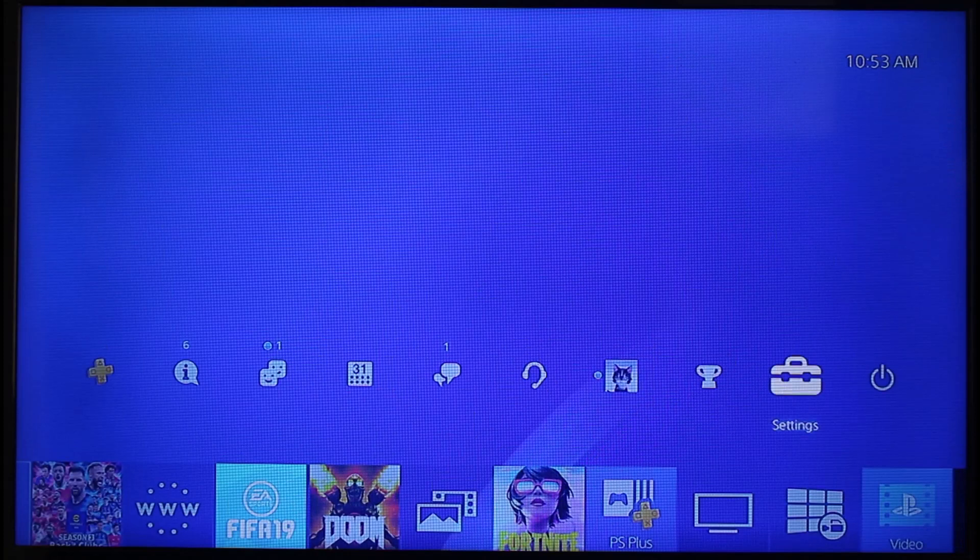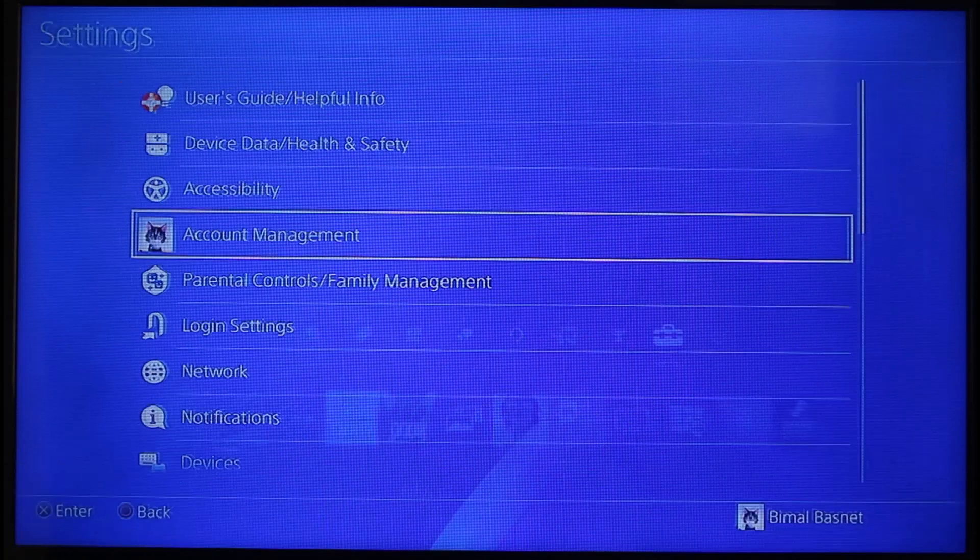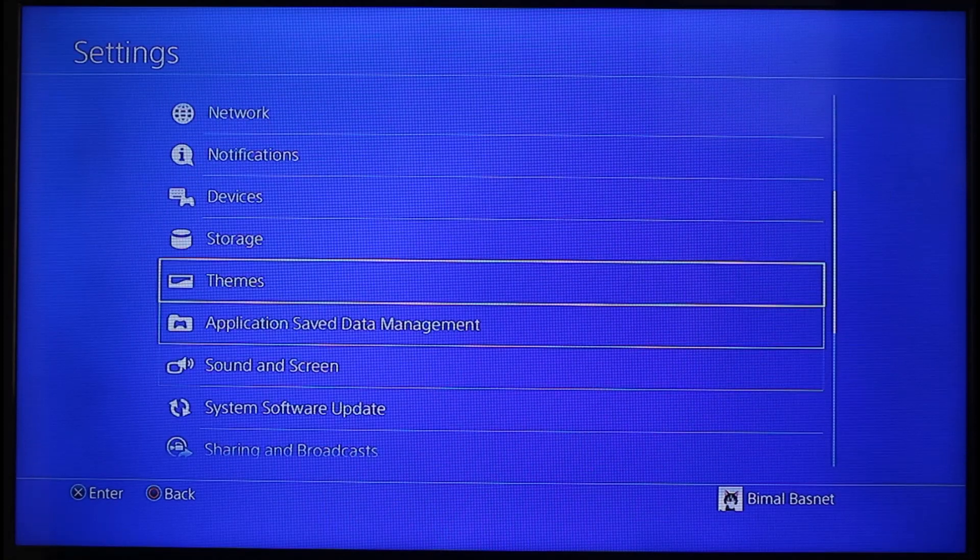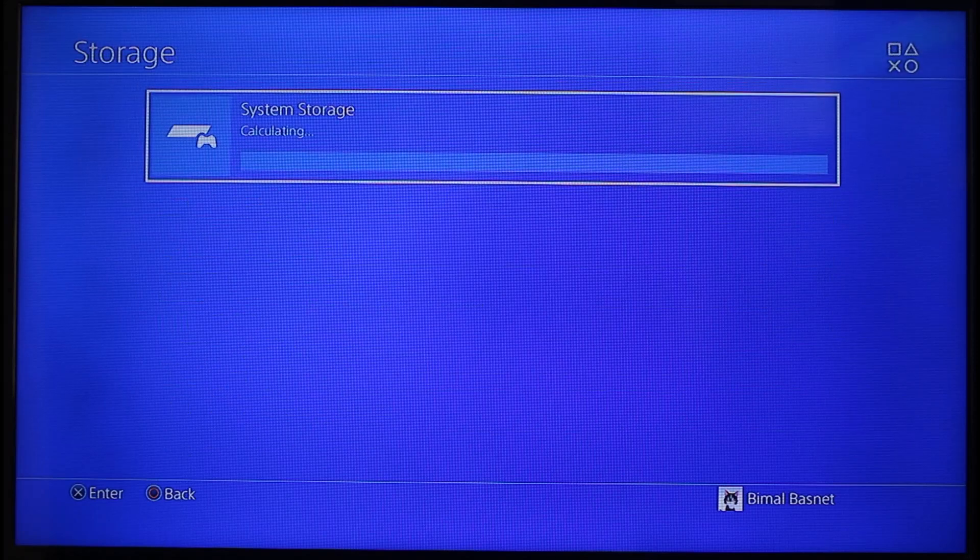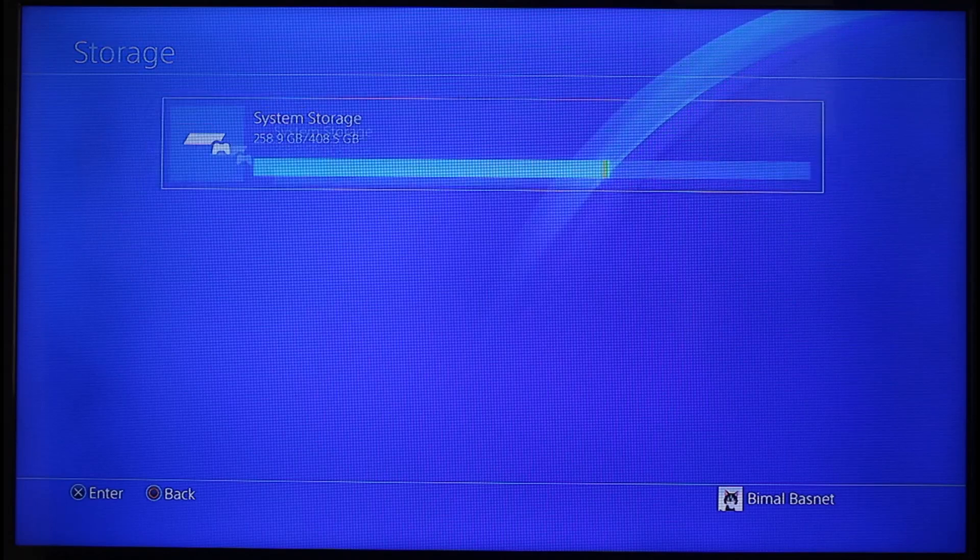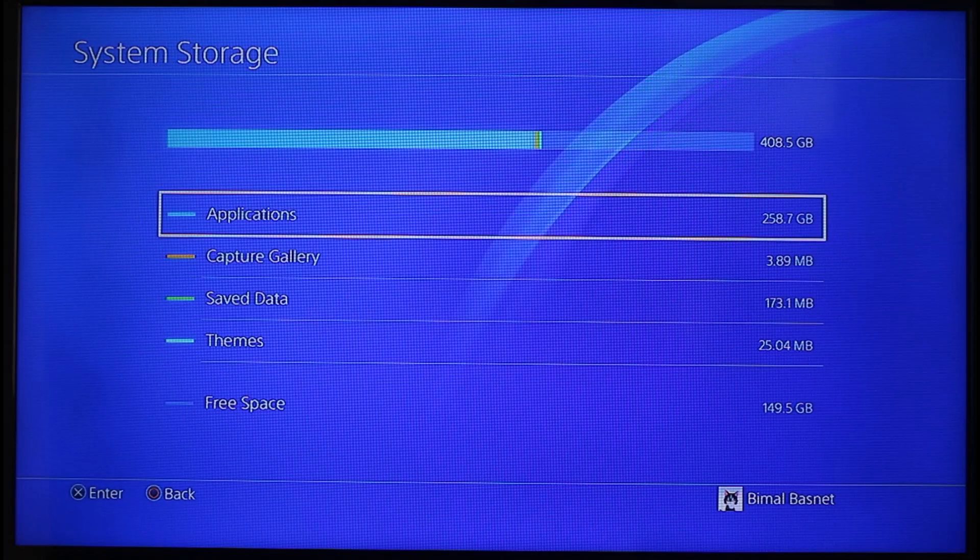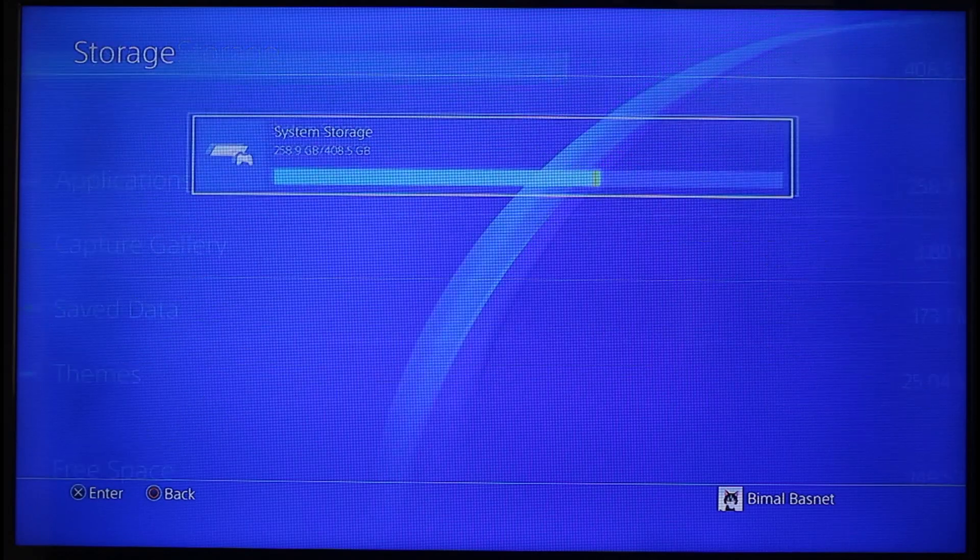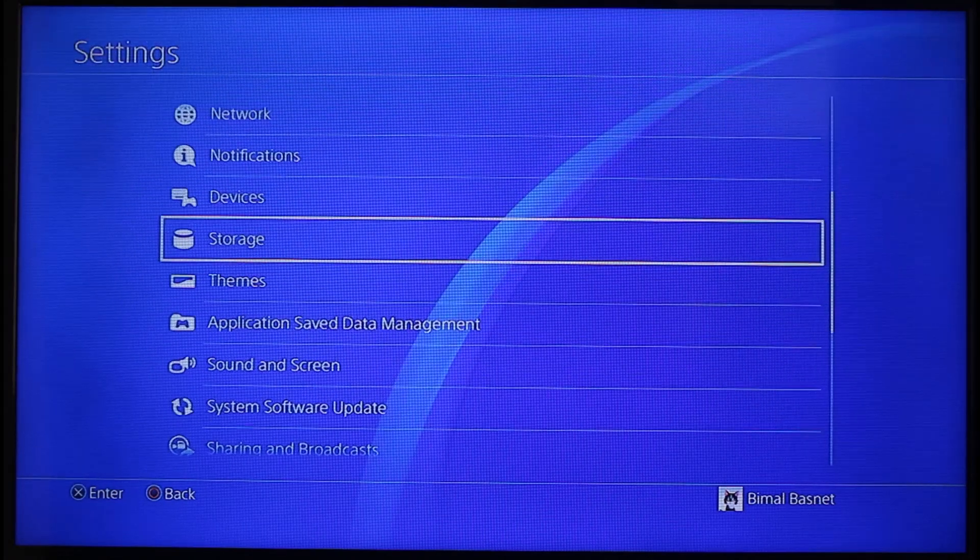That is the one thing you want to check. Just come to Settings, scroll down, and then go to Storage. Check if your system has enough storage available. If it doesn't, just clear up some space by deleting some of the games that you don't really play at all.